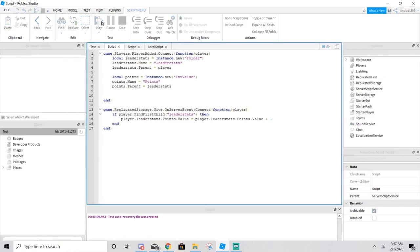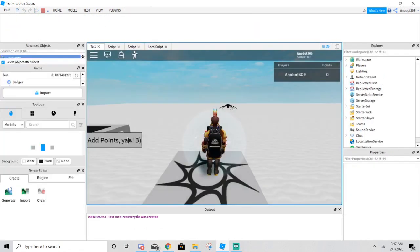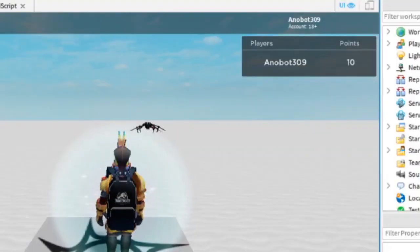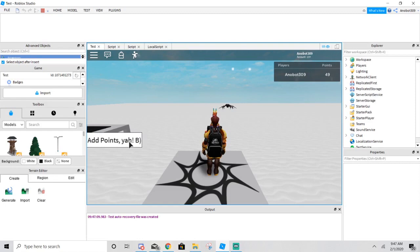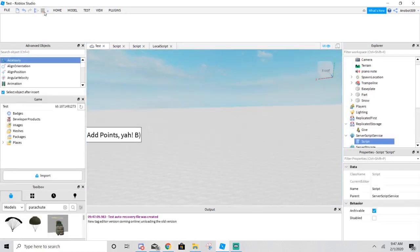Now let's go ahead and test it again. As you can see, it's working very well. If you press the button, the button will add the points. The RemoteEvent will fire the server and then add points.